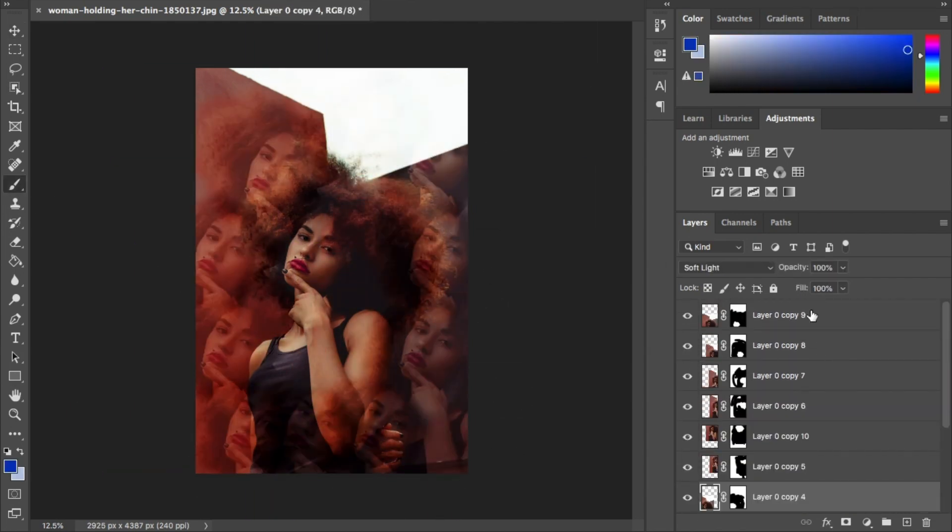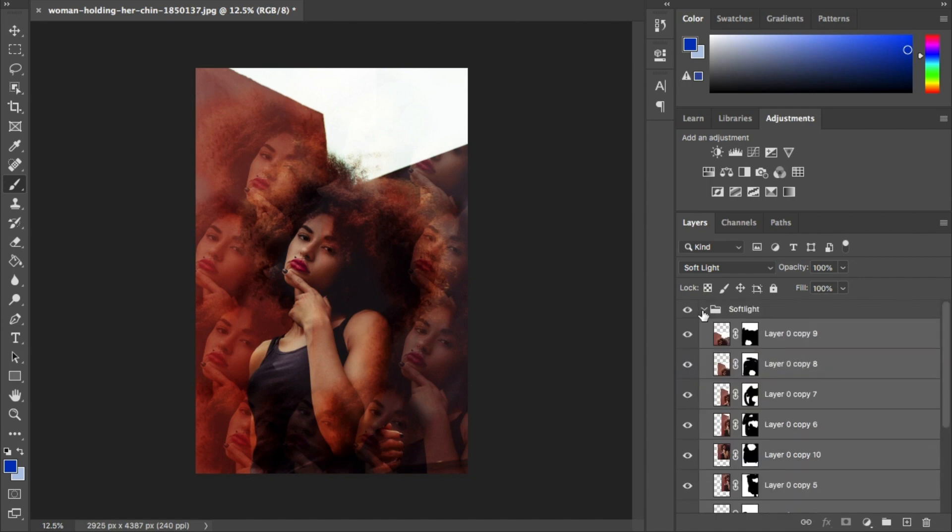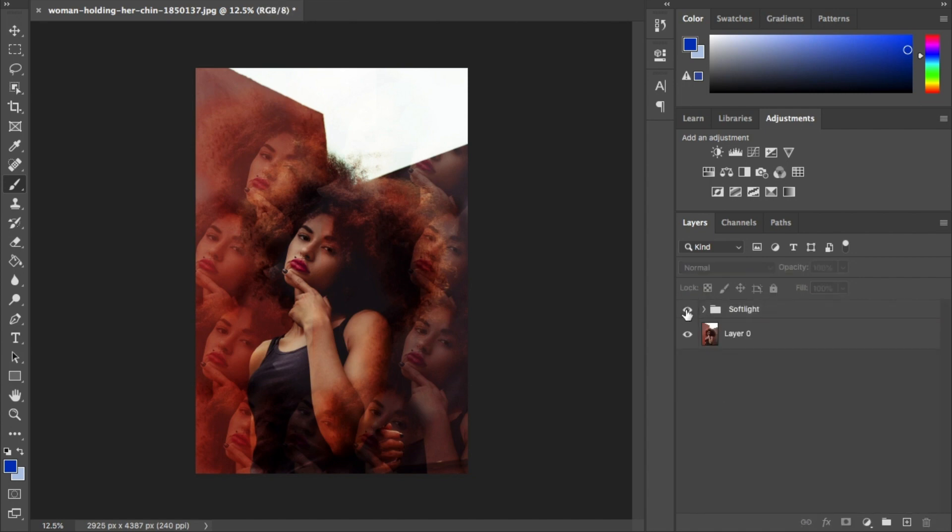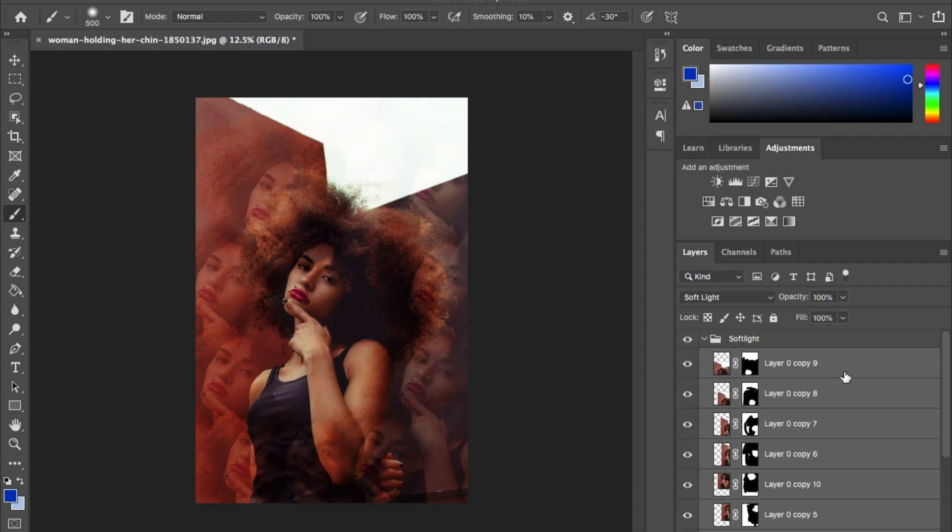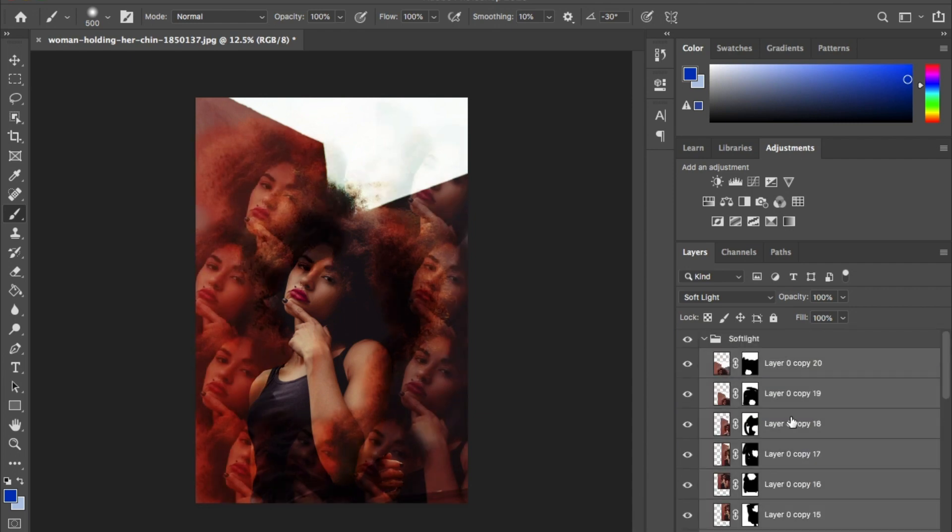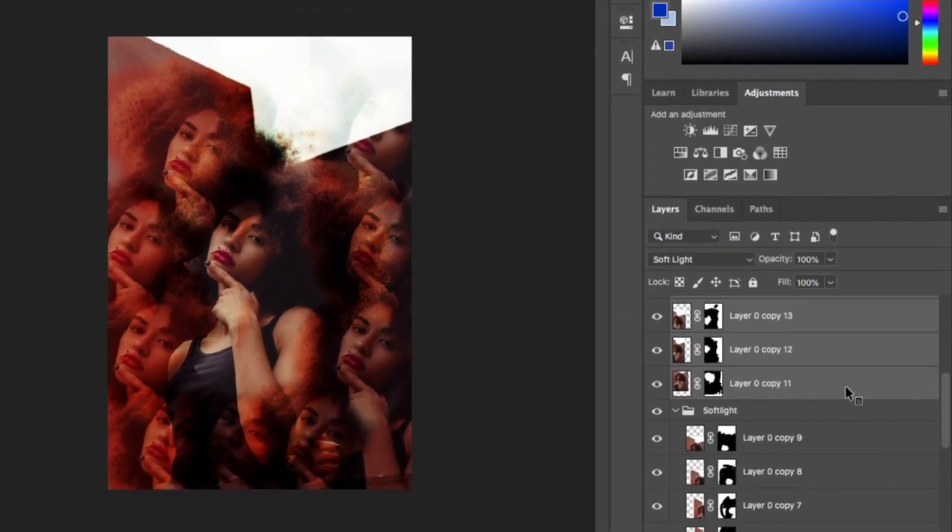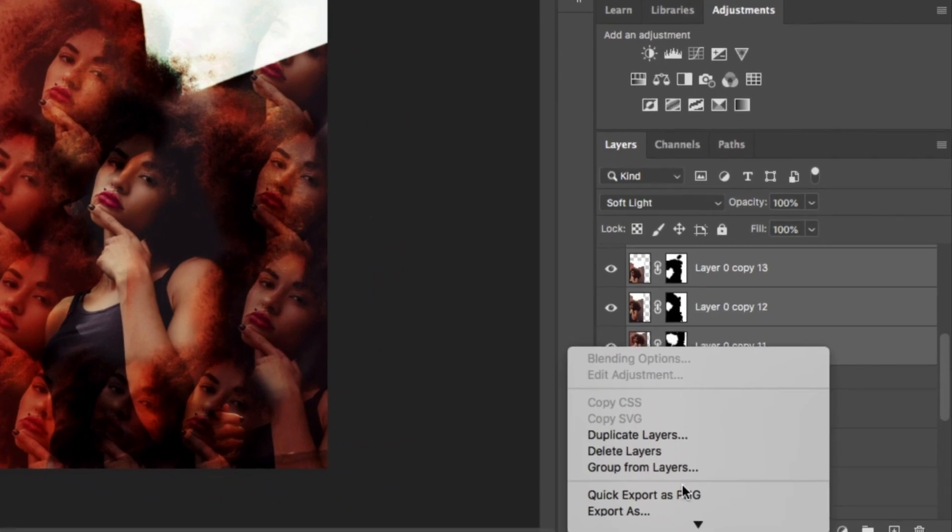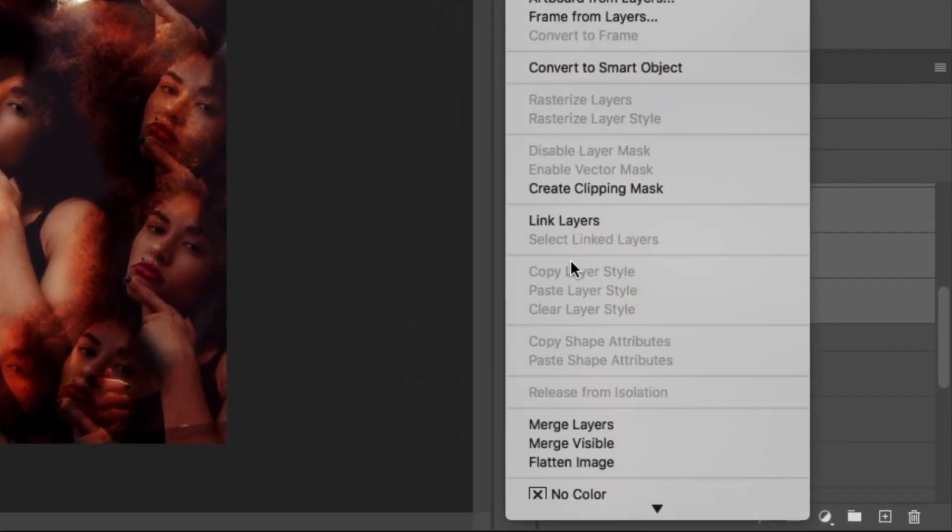I'm going to create a new group and drag and drop all these layers into it, then duplicate these layers and place them outside of the group. This is just a step that I like to do, feel free to skip this step. But next, highlight the duplicated rows outside the group, right click and click on merge layers. This will merge it into one layer.